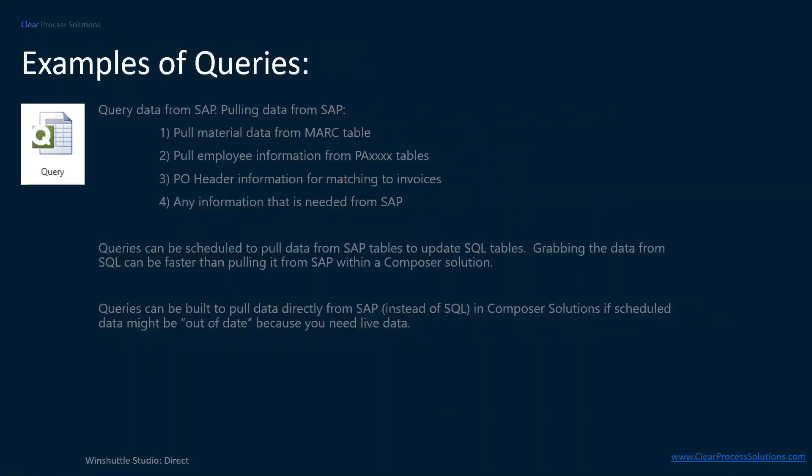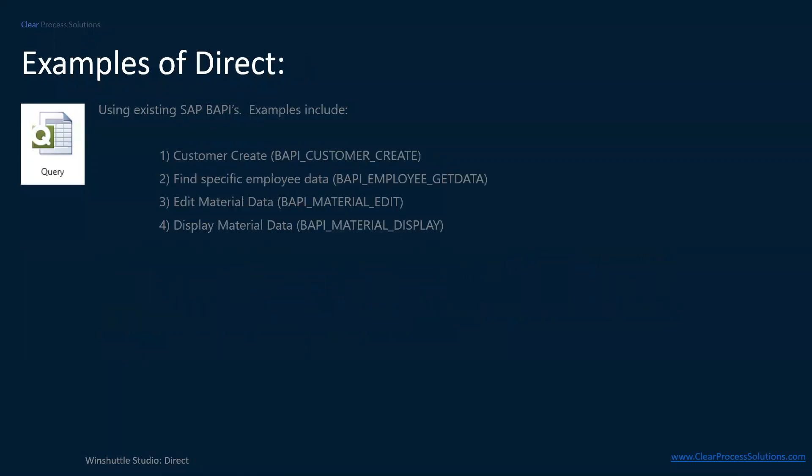And then queries, examples are just pulling material master from the MARC table. Pulling employee information from the PA tables, PO header information for matching to invoices, or any information that's stored in SAP that you want to extract. And again, these queries can be scheduled to pull from the data from SAP tables and then update SQL tables. Grabbing the data from SQL can be faster than pulling it from SAP when within a Composer solution. Queries can be built to pull data directly from SAP instead of SQL. So it's faster. If you have a Composer solution, you can just pull it directly from SAP and then you know you have the most exact data. And then examples of direct, which would be any of the BAPIs. These include like a customer create, finding specific employee data, editing material data or displaying material data.